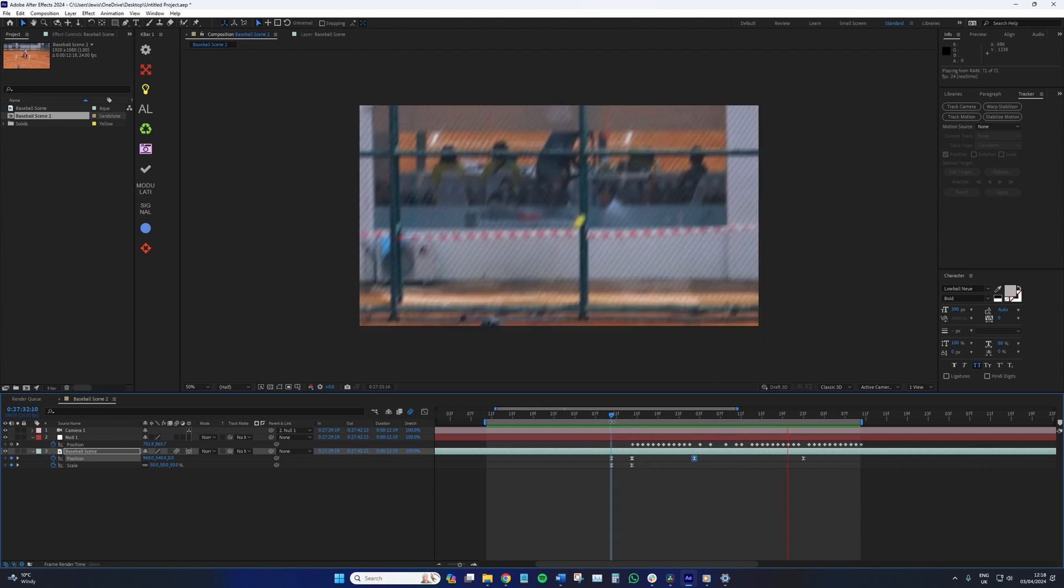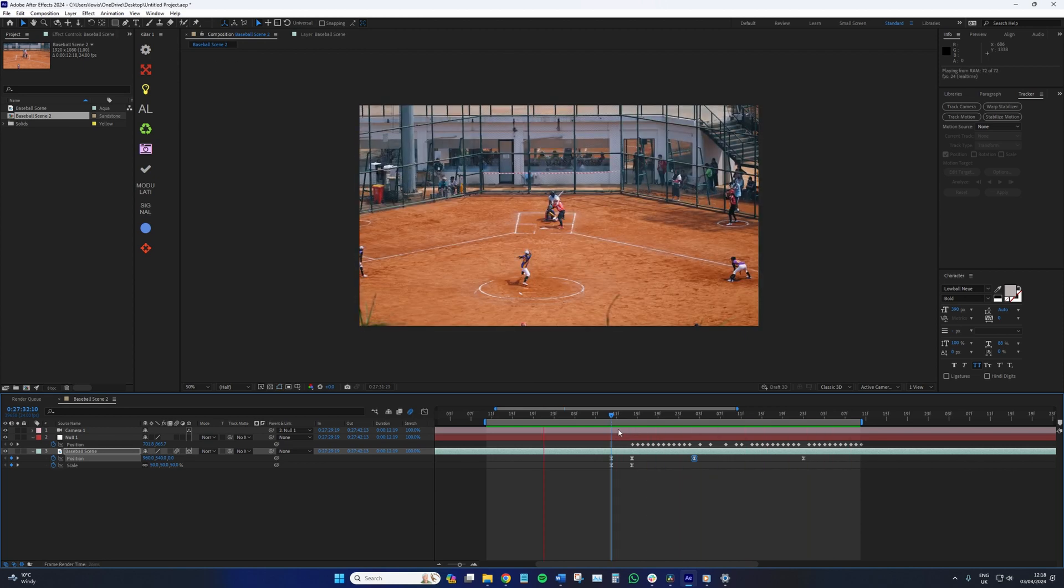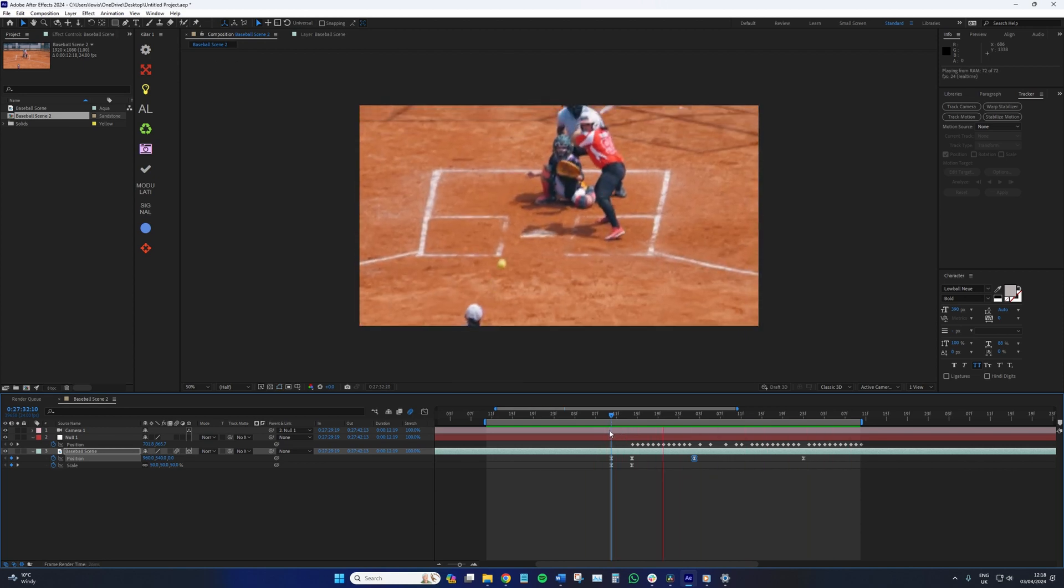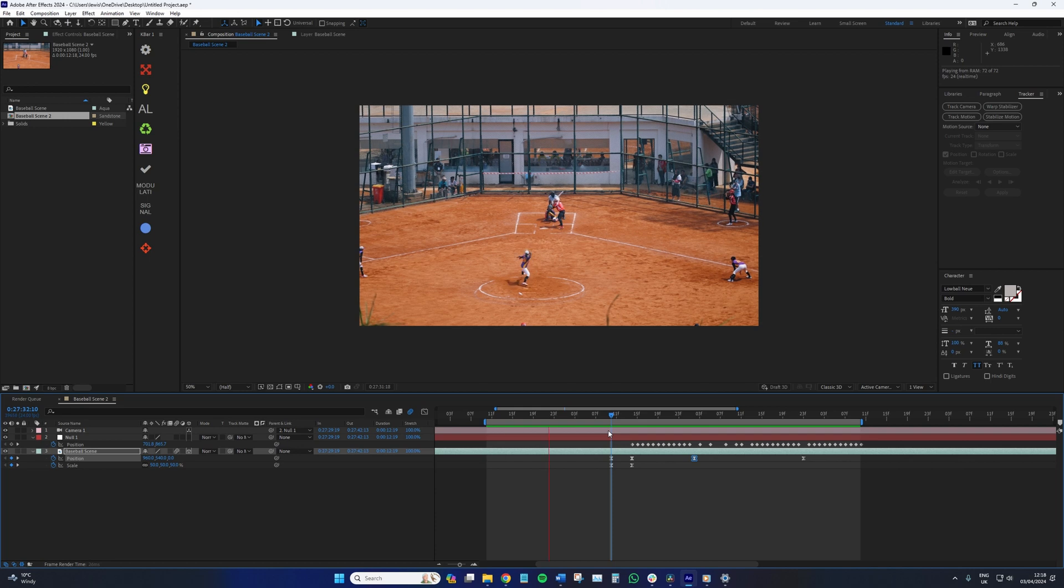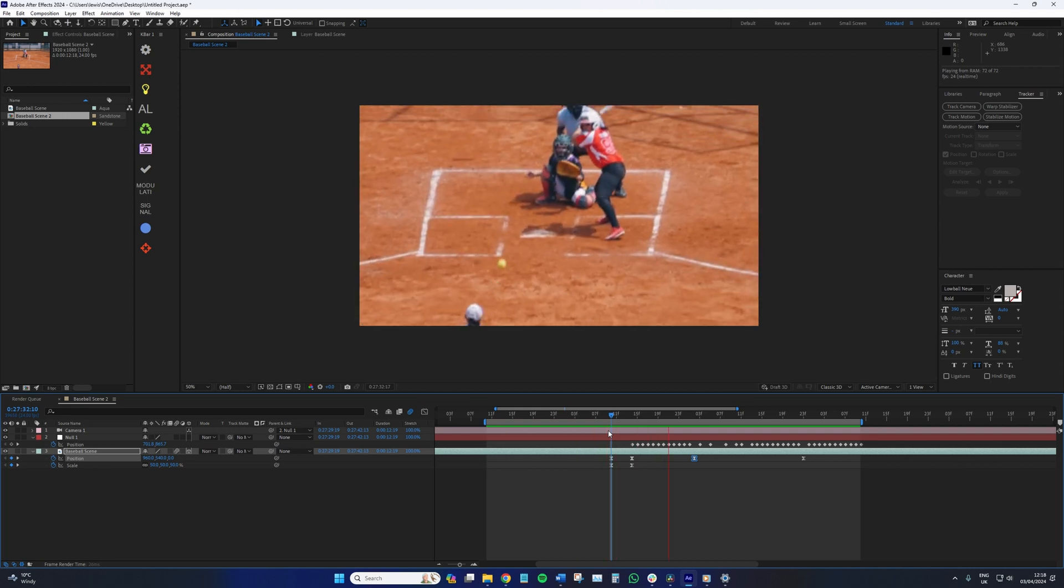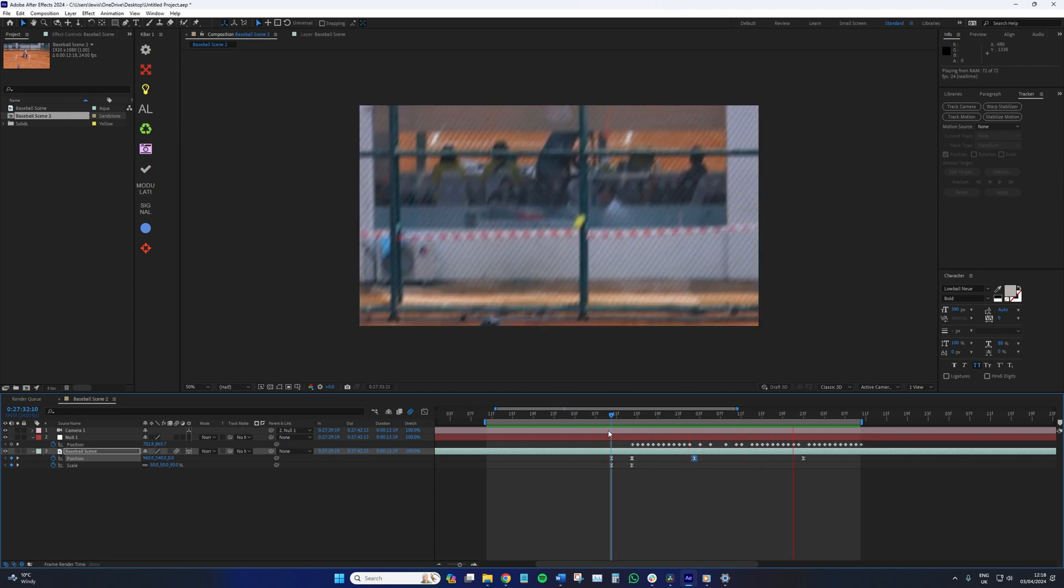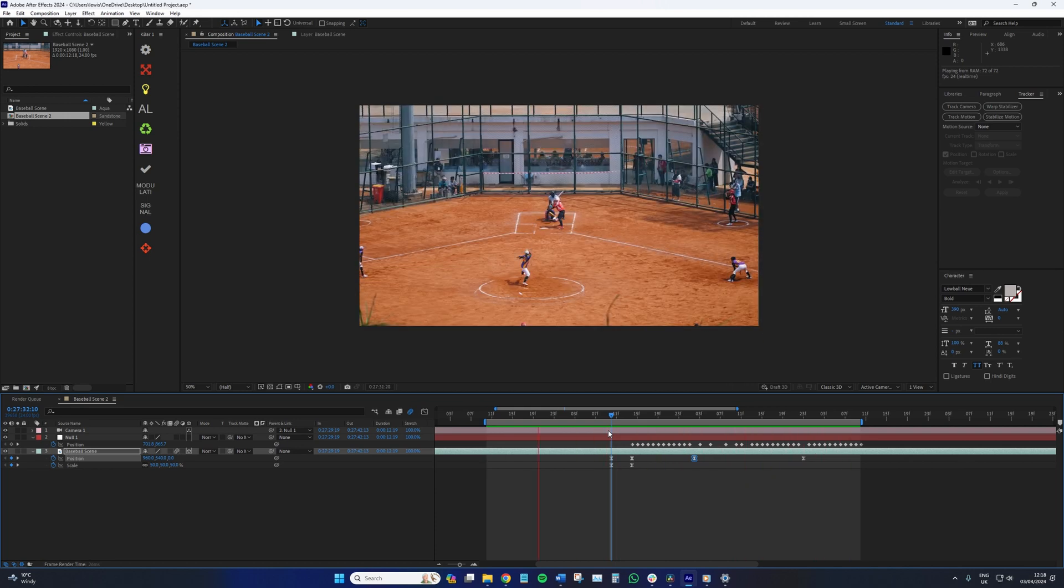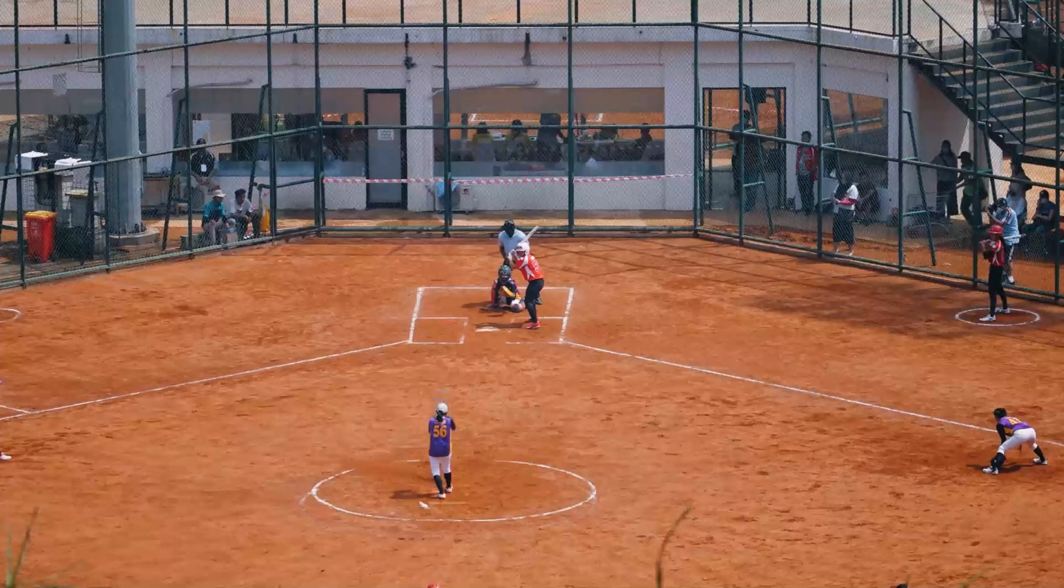At the end of the sequence, you can either cut back to the full composition, or do another crash zoom, but in reverse. Either way, this is the result.